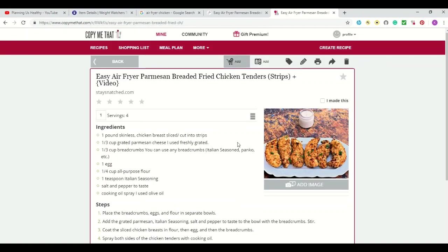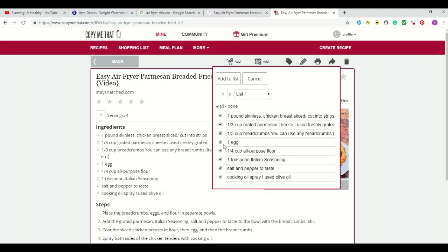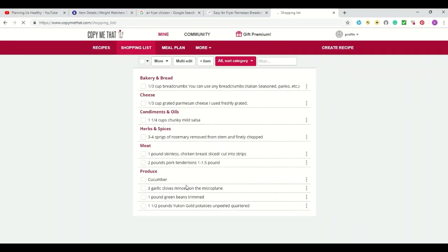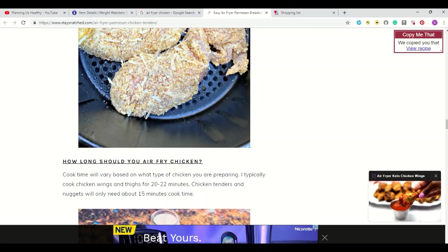Let's say I want to add a recipe to my shopping list — I go in and uncheck the things I already have, like flour, eggs, Italian seasoning, salt and pepper, cooking oil. Then you add it to your list and you have your shopping items ready. I also have Paprika and I'm playing around with a few recipe apps right now, so I don't want to promote one specifically, but I just want to give you an idea of what's out there.